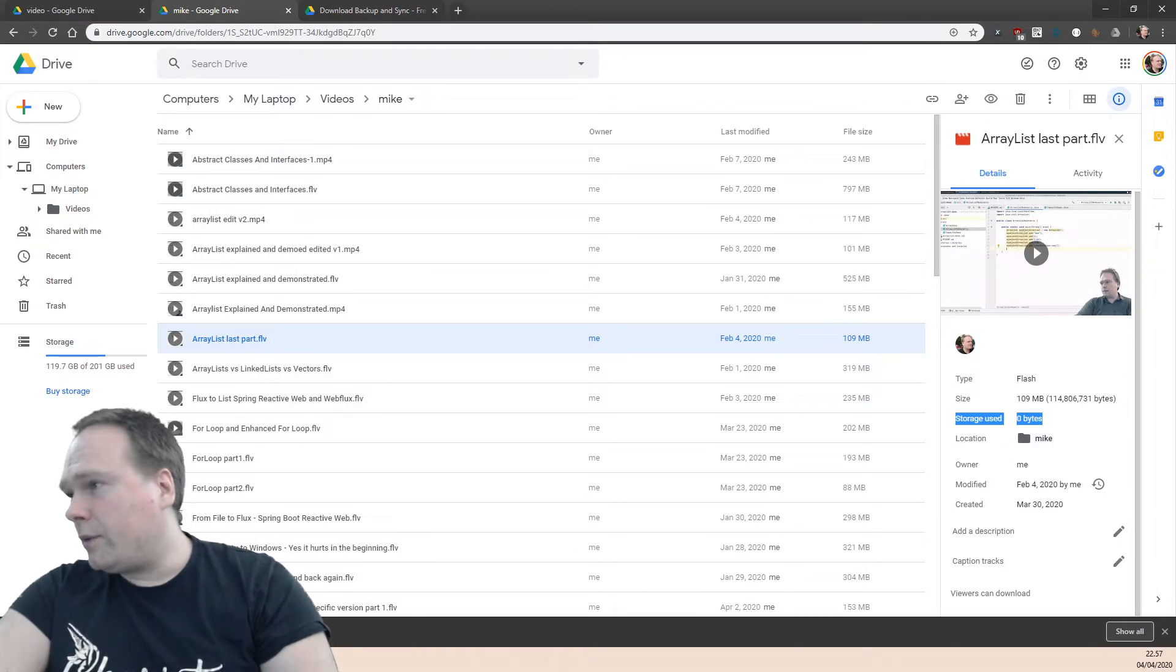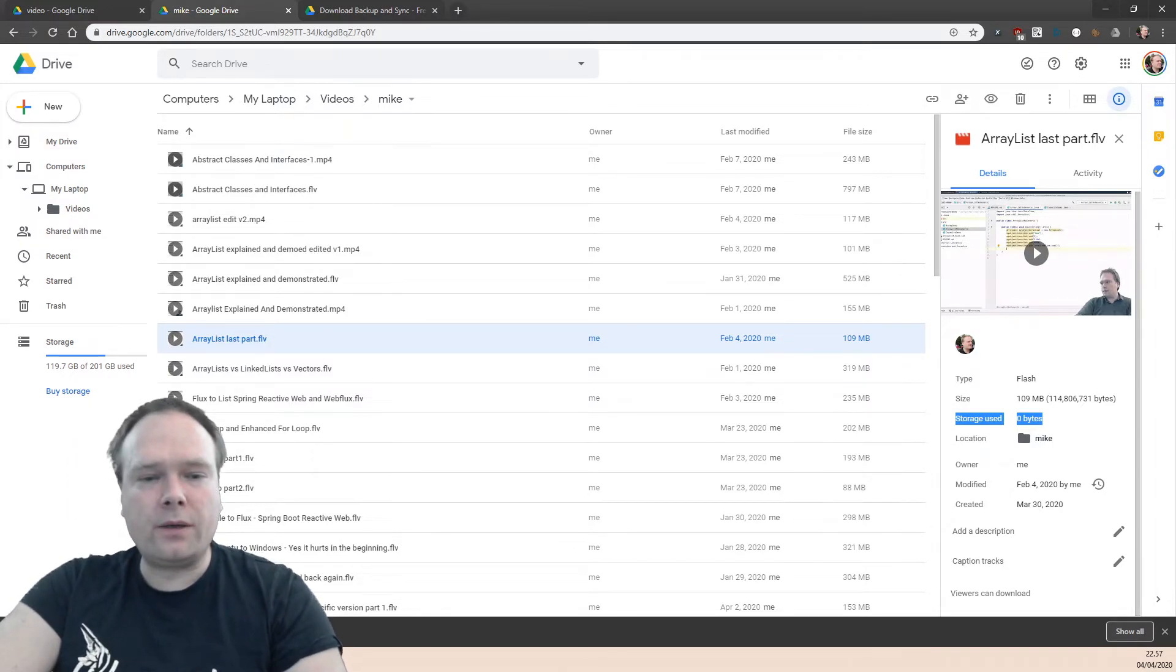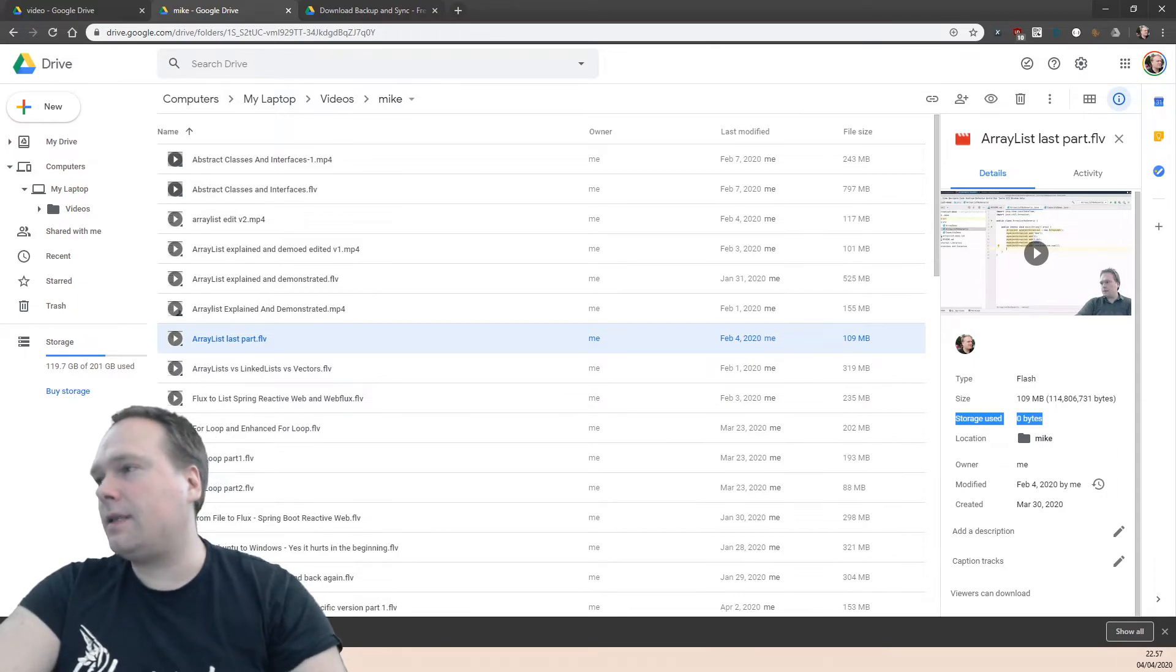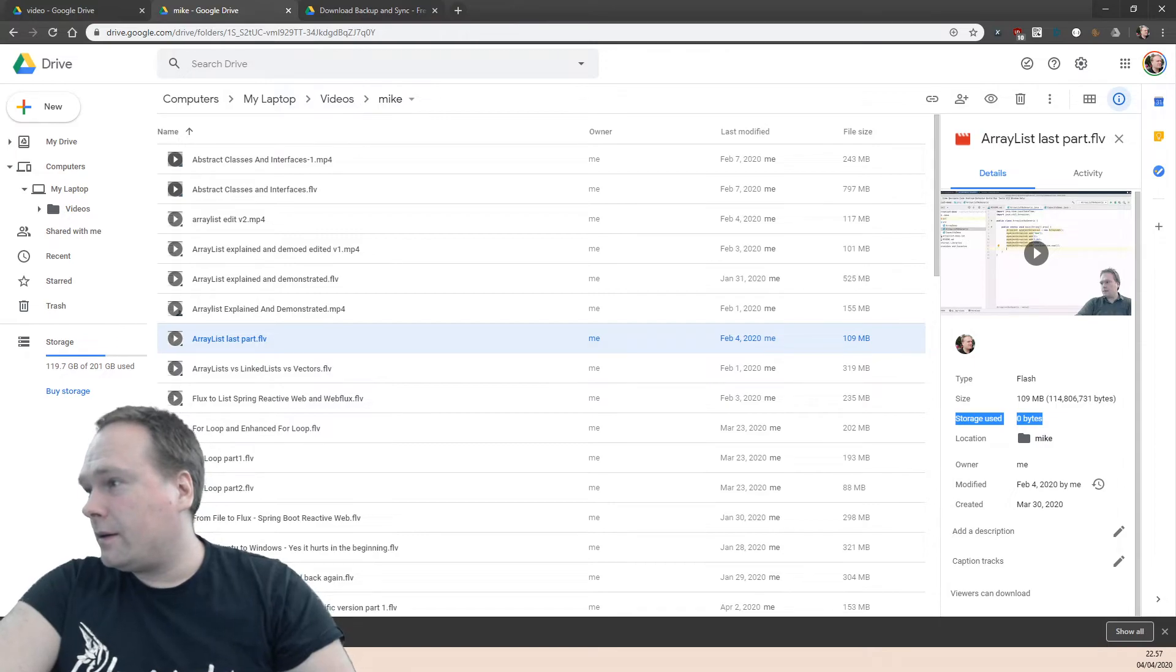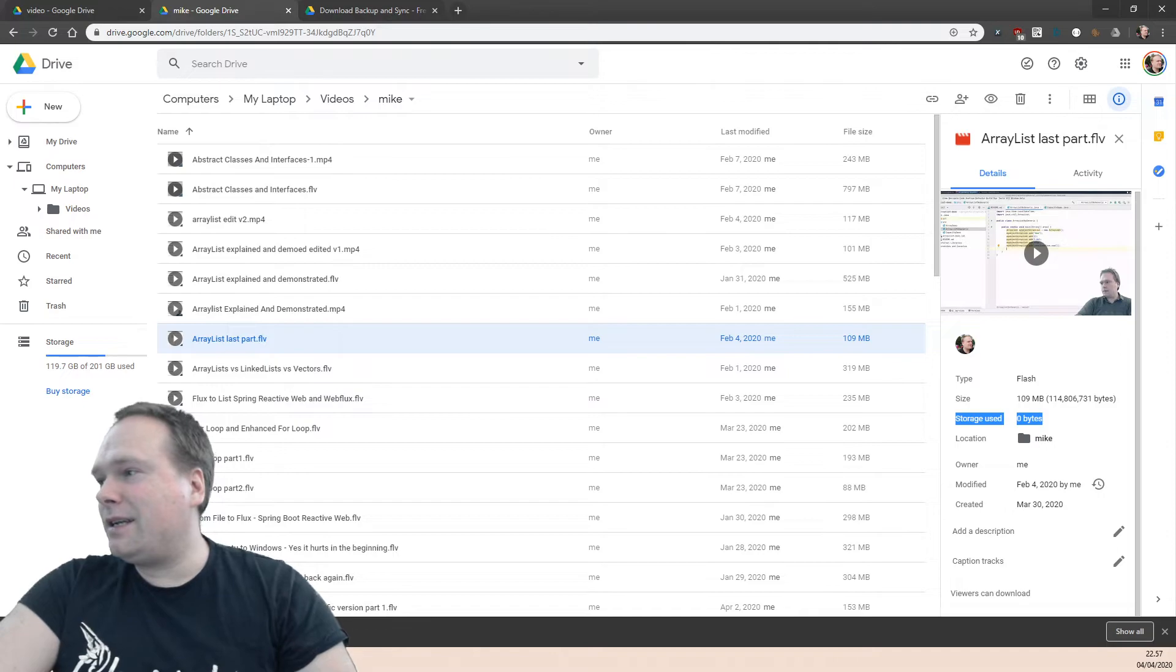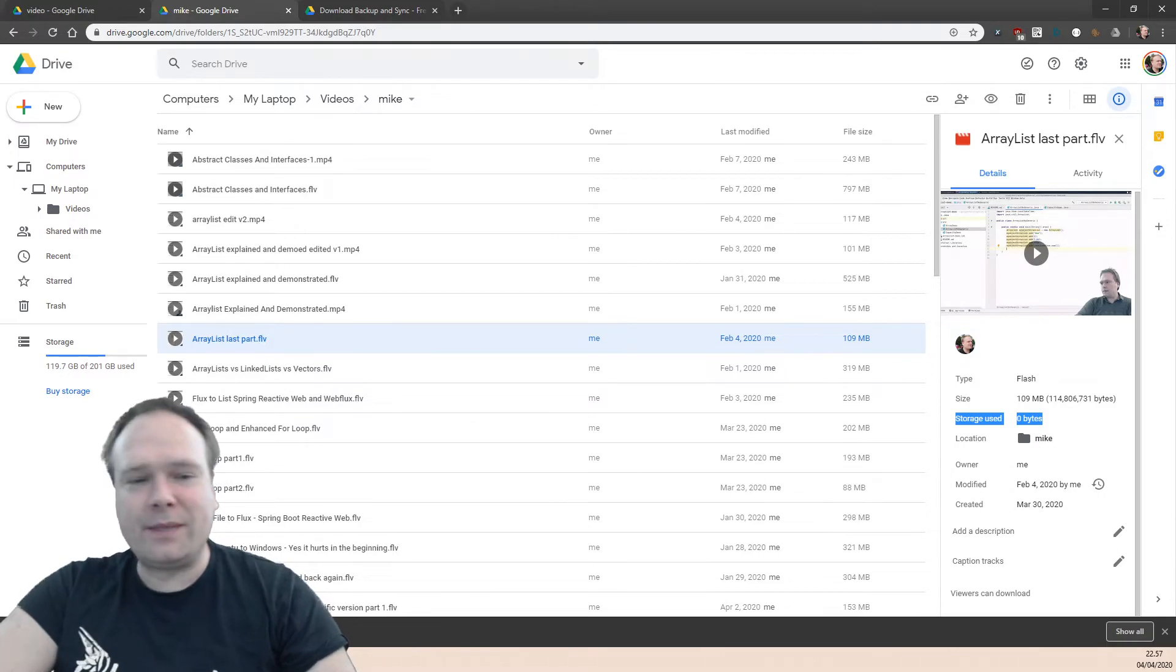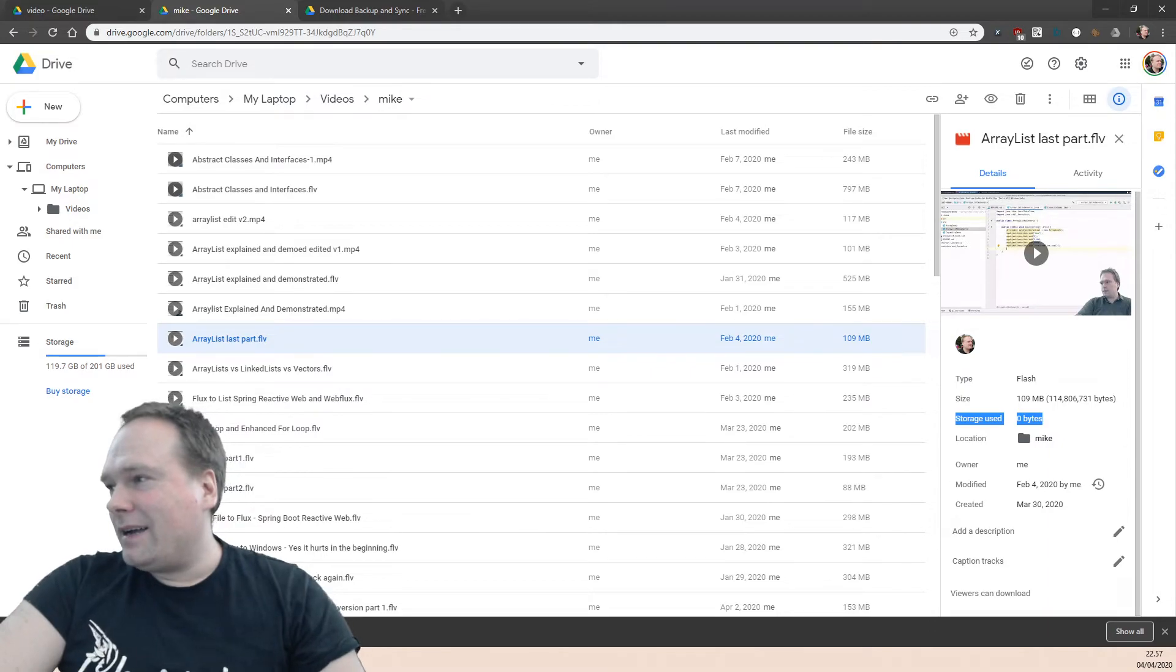Then I can delete them from my local drive and they are still on the Google Drive. Of course, as usual, you should take all these tips and tricks on your own responsibility because I just figured this one out now.